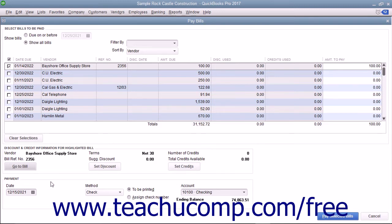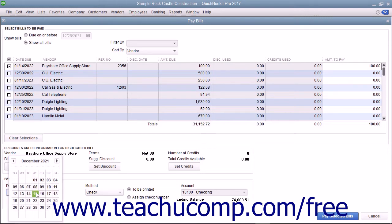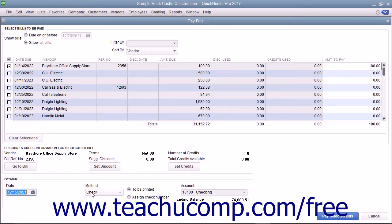In the Payments section of the Pay Bills window, ensure you have the correct payment date entered into the Date field.